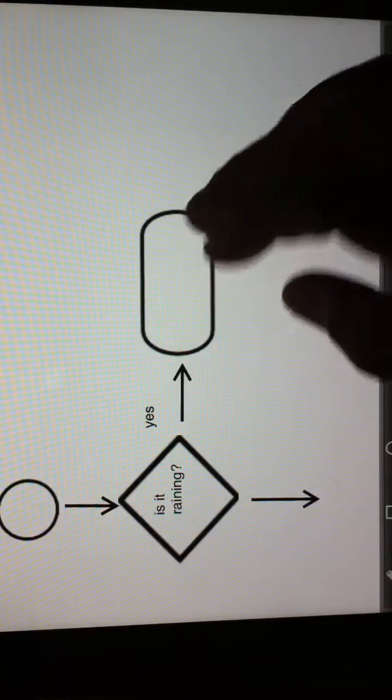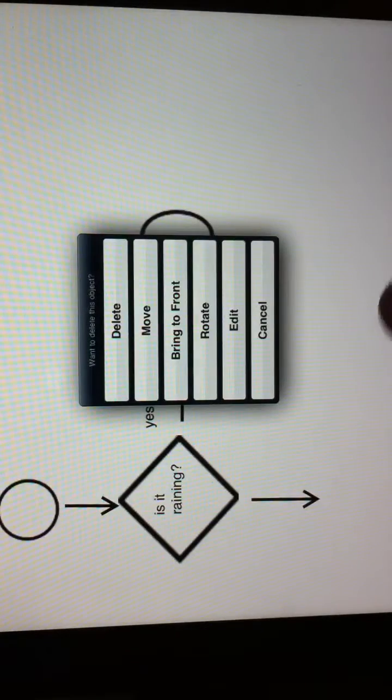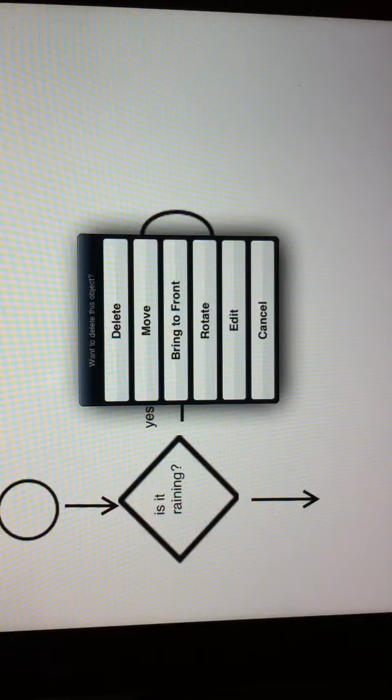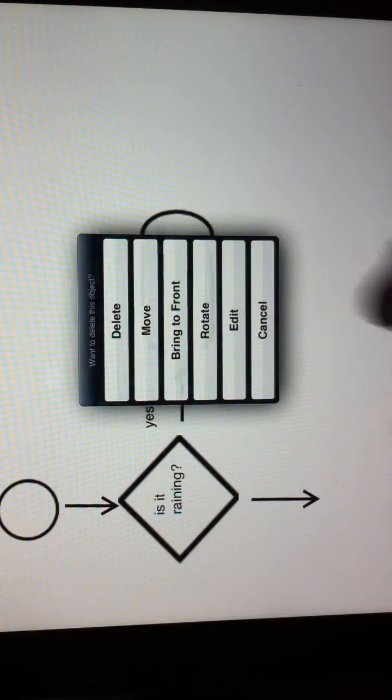And for each element, if you double tap, you get a menu to edit, move around, you can stretch an element, and so on.